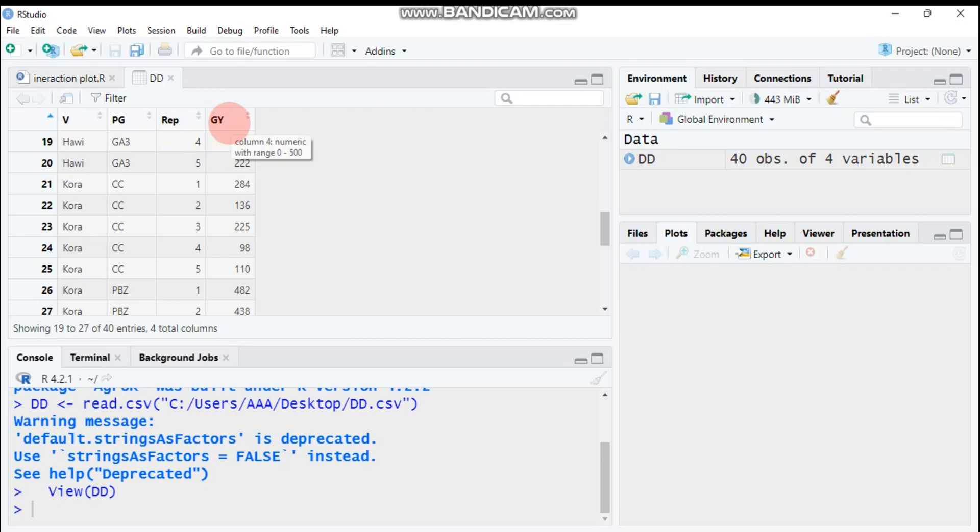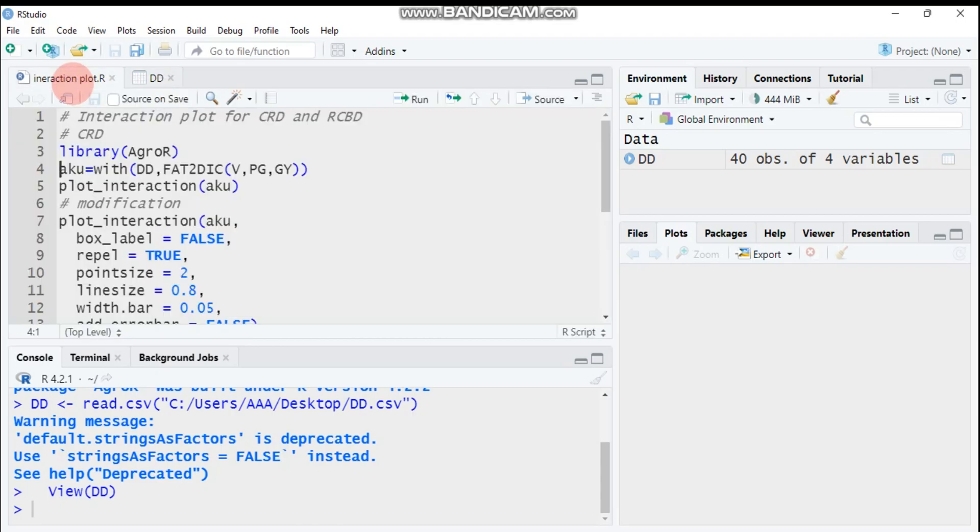Our aim is to compute the interaction plots for CRD as well as RCBD design using the Agror package.